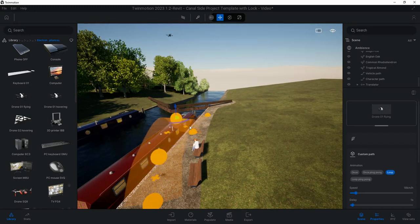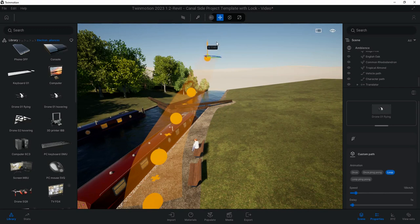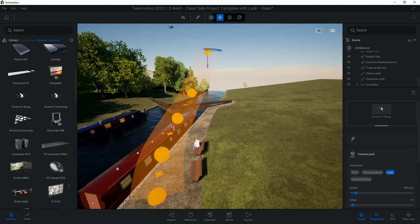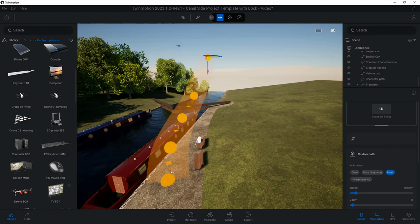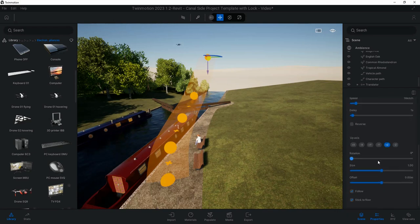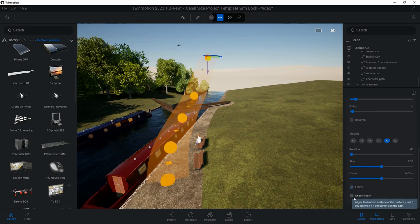What you'll see is the drone is still going along the floor, it's not actually following that path. When I scroll down to the bottom here we've got it where it says Stick to the Floor. I uncheck that, the drone will now follow this path, you can see it going up.